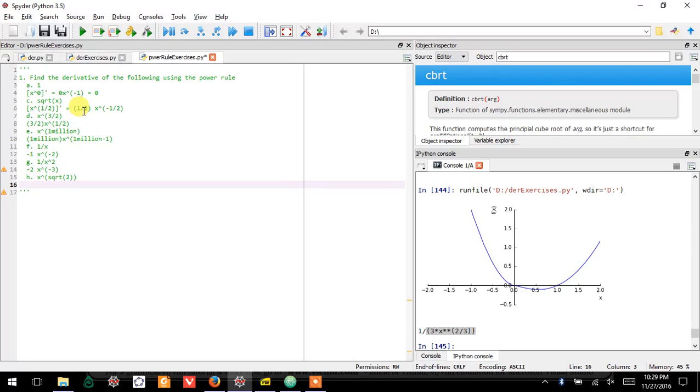This is—just drop the square root of two down, x to the, there's no better way to say it than just square root two minus one. That's about as simple as you can write that, so just leave it like that.